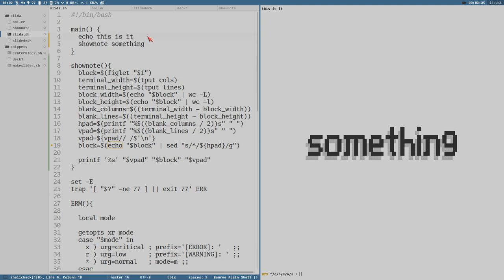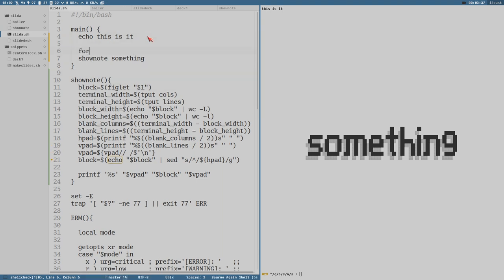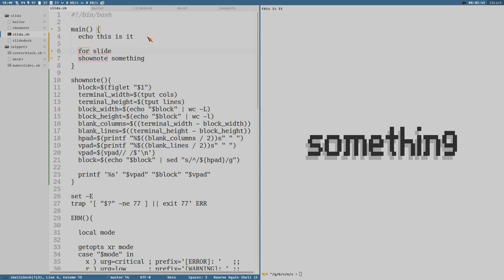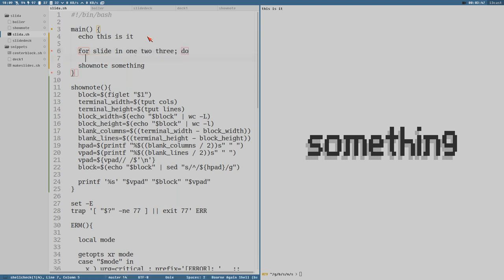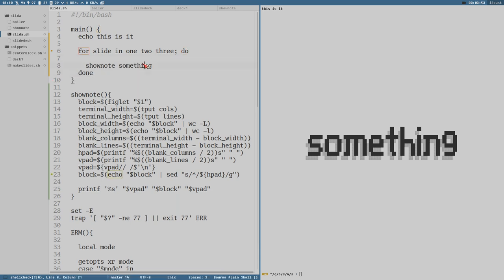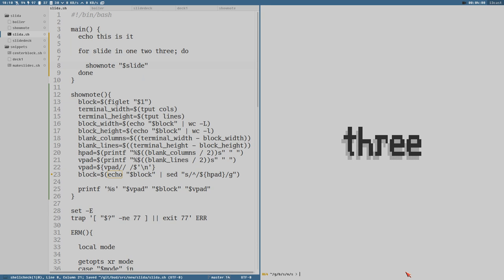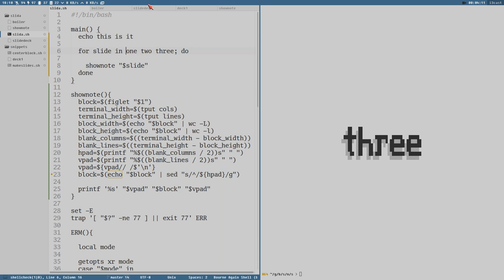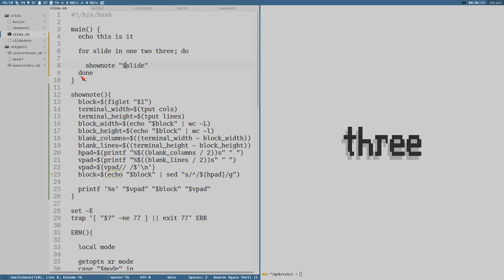And that of course means that we could easily create a loop or something here. For slide in one two three, do this, done. And then we change this to slide. And that will give us this. Three is the last element here in our list because that's how for loops really work. You give it a list that it will loop through and then it will add the current list item to the variable defined here.